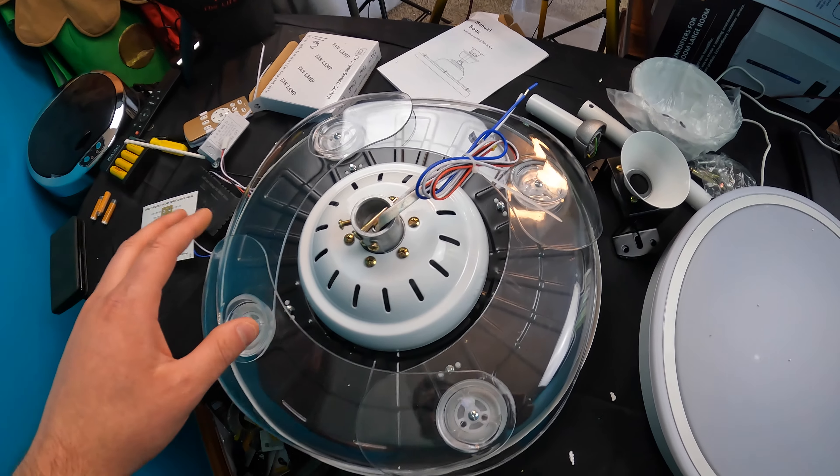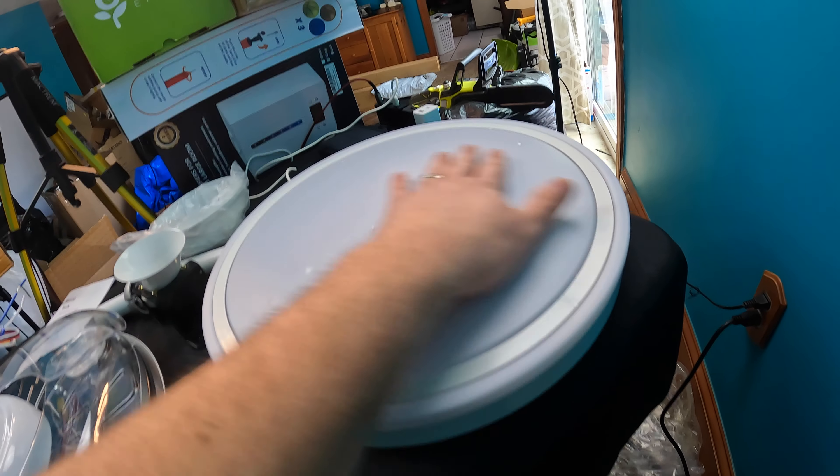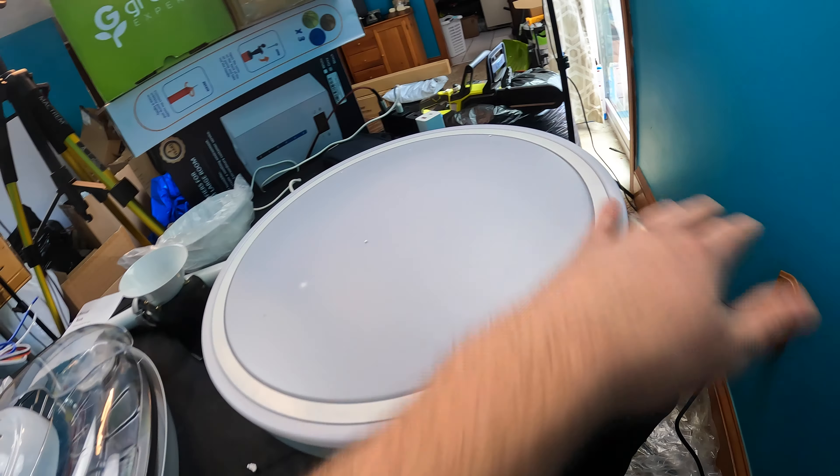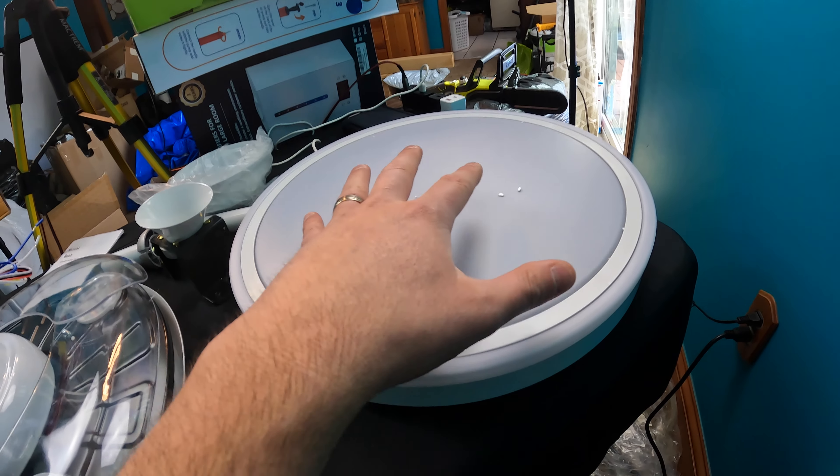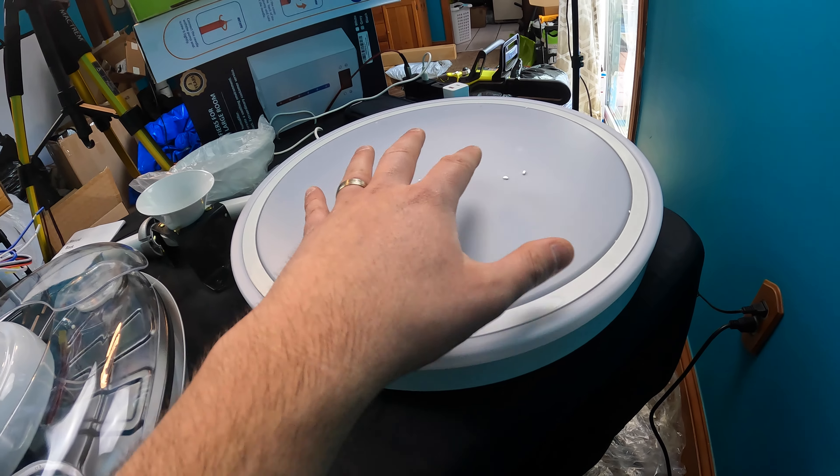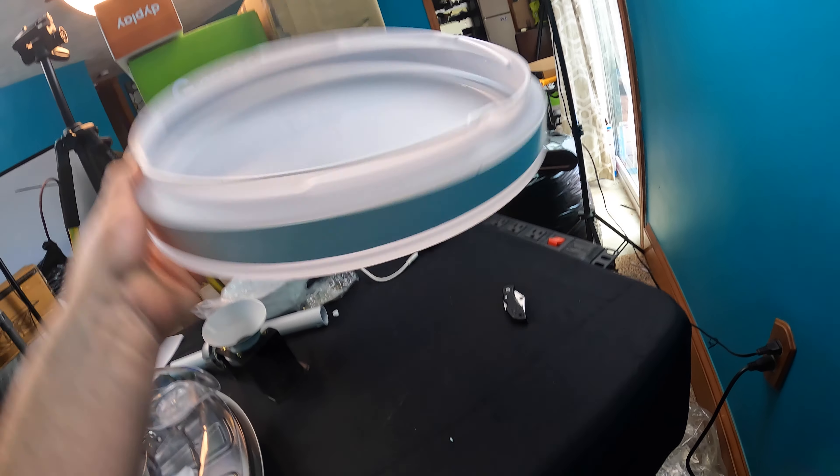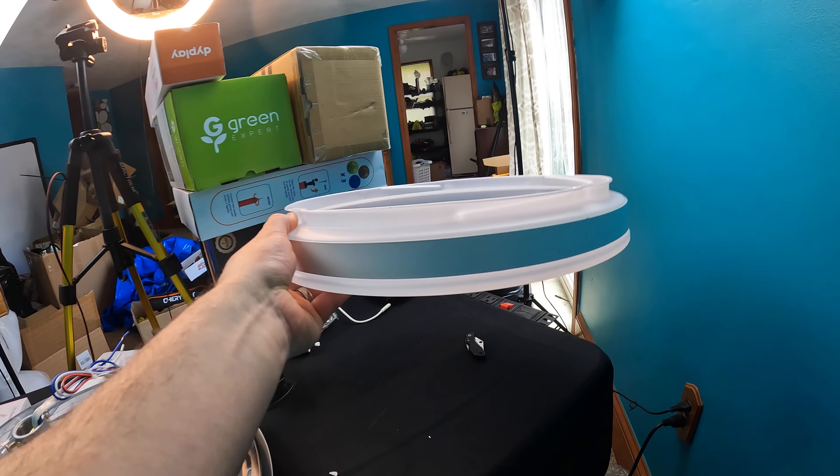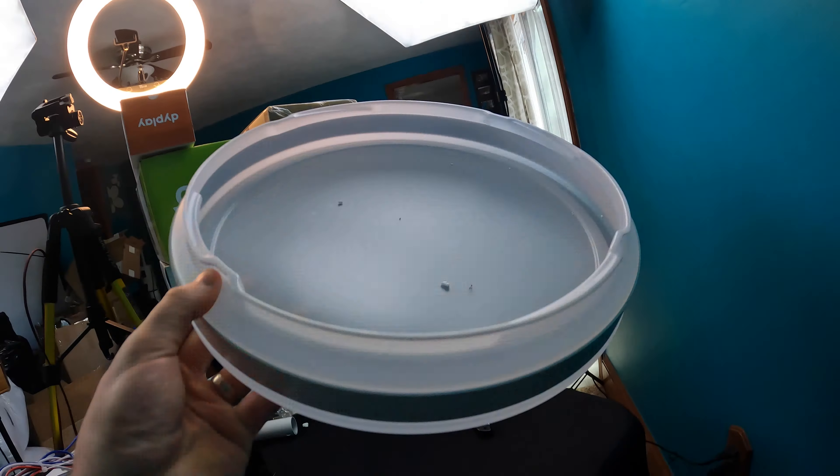This would be the dome, so this is where the light's gonna be shining from. So this would hang down like that and you would see that, so make sure you clean it out as well. And if we go ahead and we lift this up...